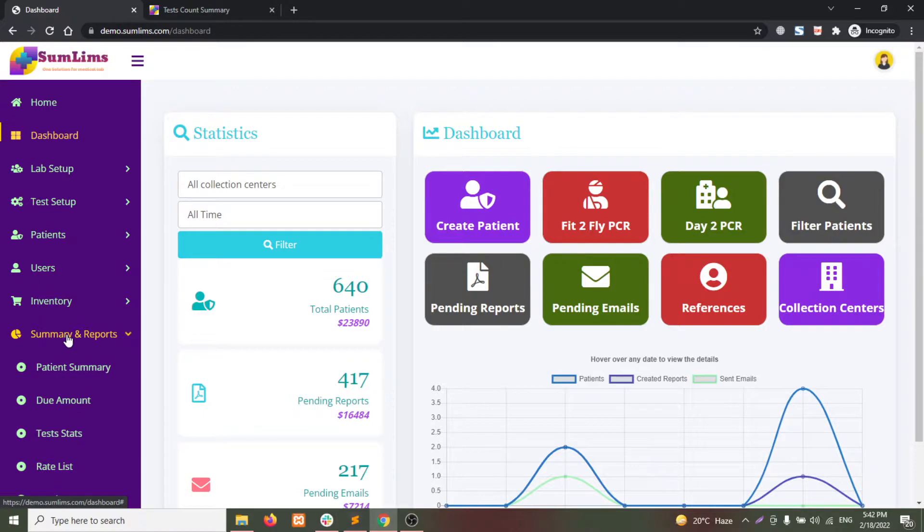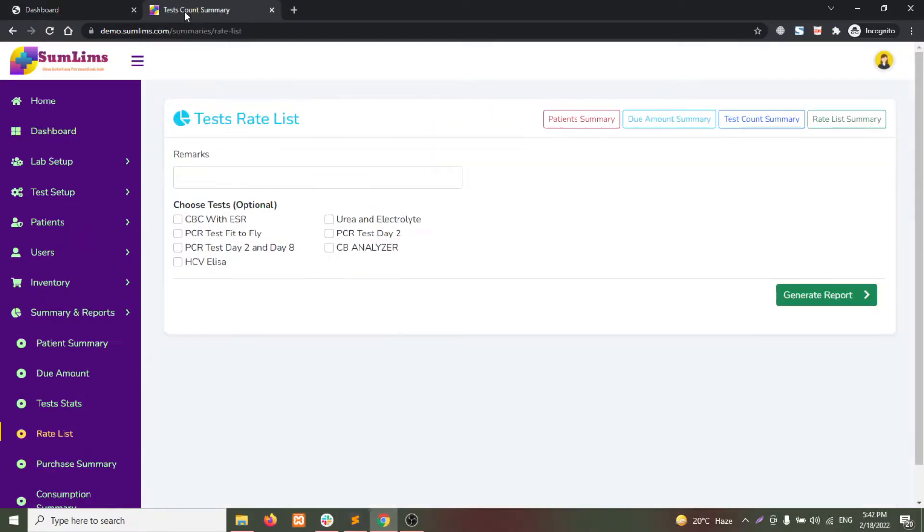Click on summary and reports and then go to the lab rate list. Once the page is opened, you can click on generate report.